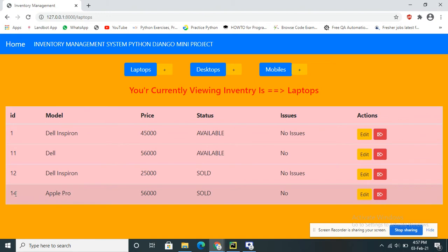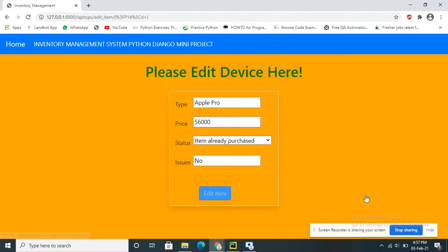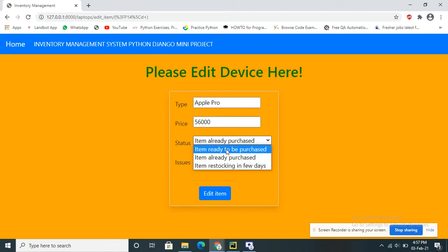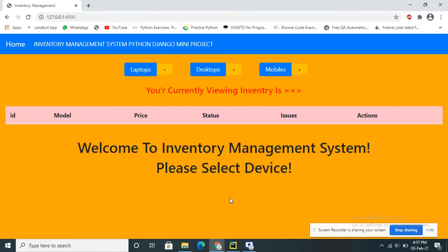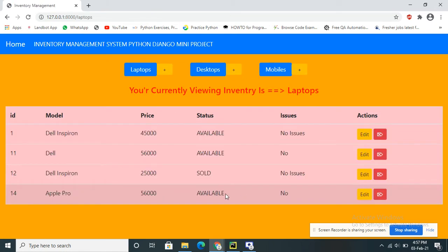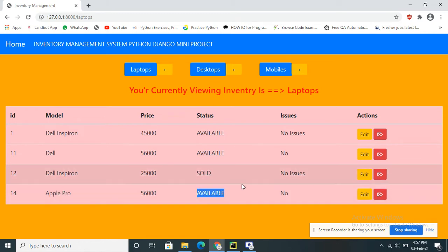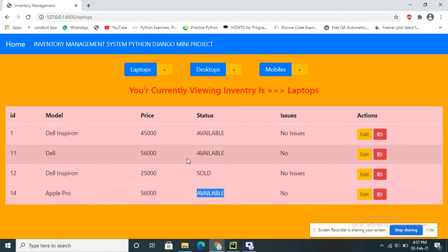I can add and delete operations. If I want to update, I can change the status — for example, changing from 'already purchased' to 'available'. It will now show as available. If you want to delete, you can click on the delete option.